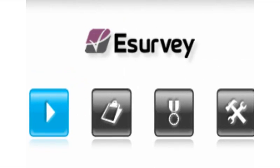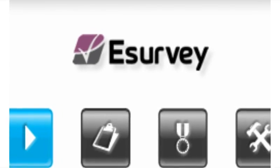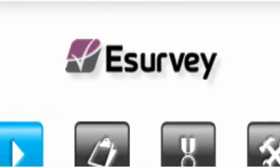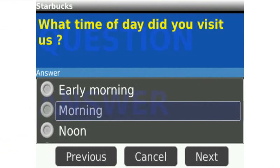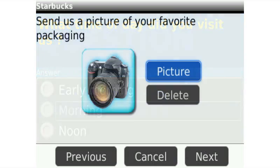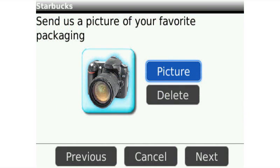At eSurvey, we believe that measurement and feedback tools can be more compelling when they include exciting user experience. Adding these elements can contribute a lot to increasing participation percentage and providing participants the feeling that they have real impact on the decision-making through their answers.